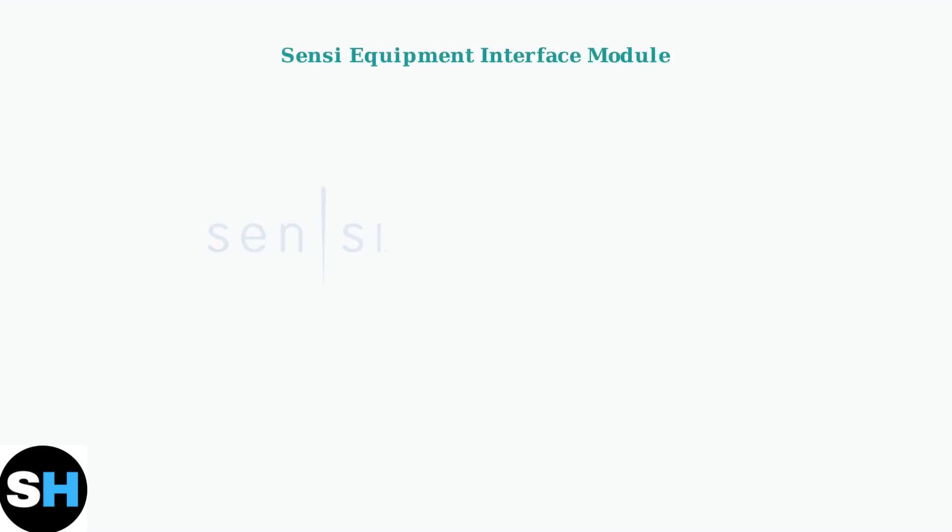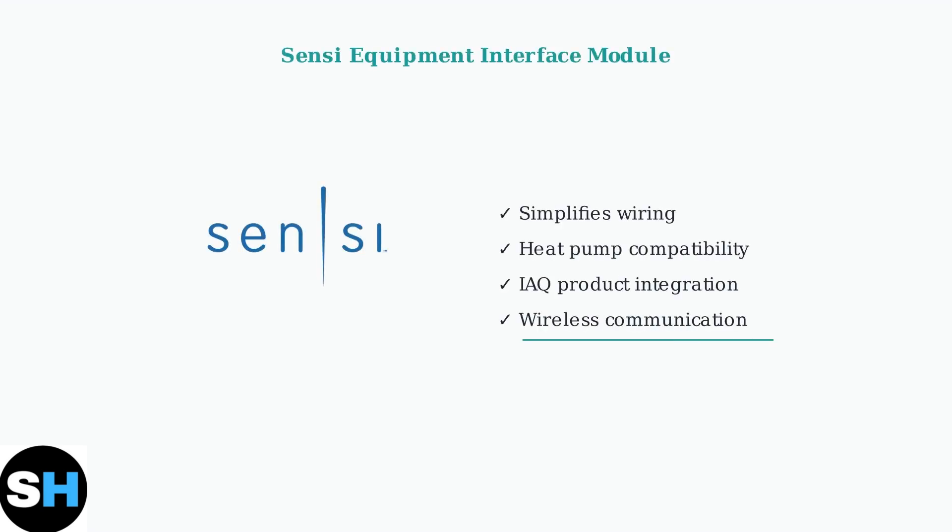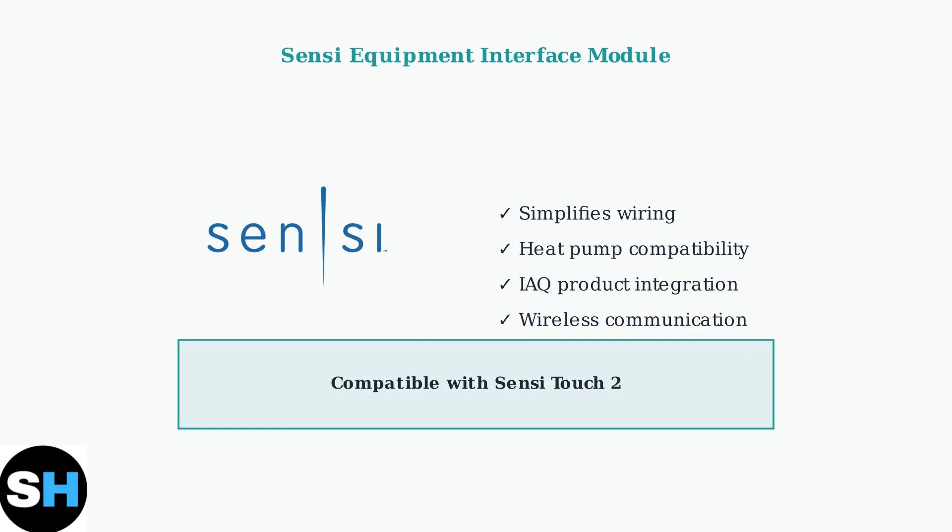For complex installations, consider the new Sensi equipment interface module. The EIM simplifies HVAC wiring, especially for heat pump systems and indoor air quality products.